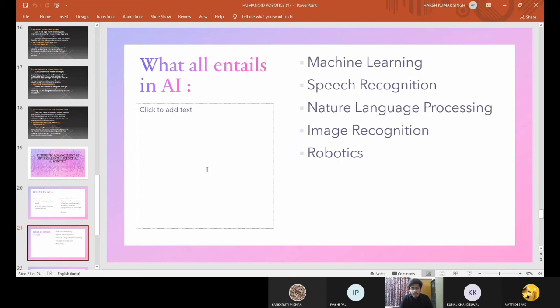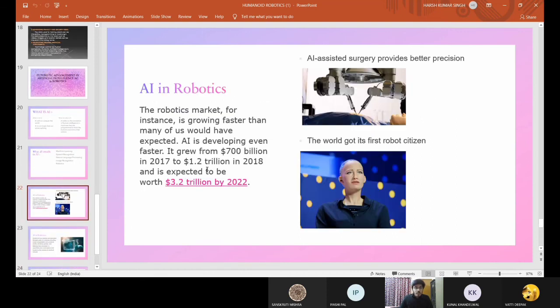Now coming to robotics: in robotics, scientists integrate artificial intelligence to create machines that perform all sorts of human behavior — thinking, walking, and talking like humans. The robotics market is growing faster than many would have expected. AI grew from $700 billion in 2017 to $1.2 trillion in 2018 and is expected to be worth $3.2 trillion by 2022.